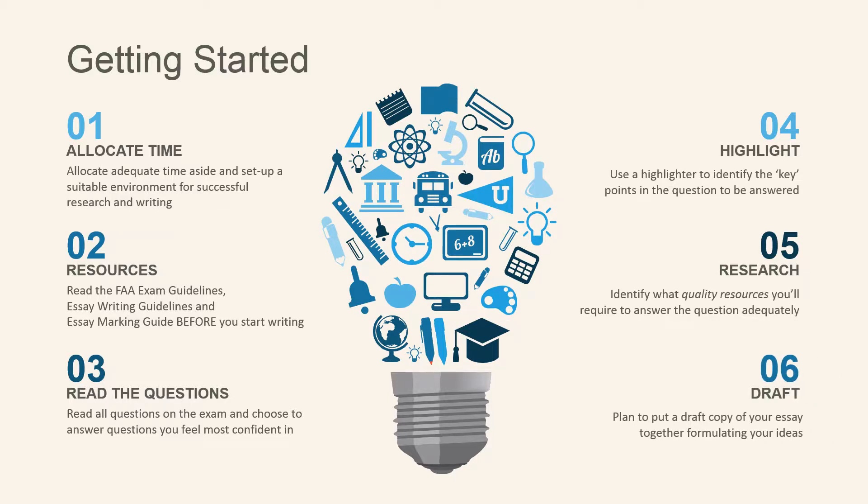And last, start making a draft to formulate your ideas.